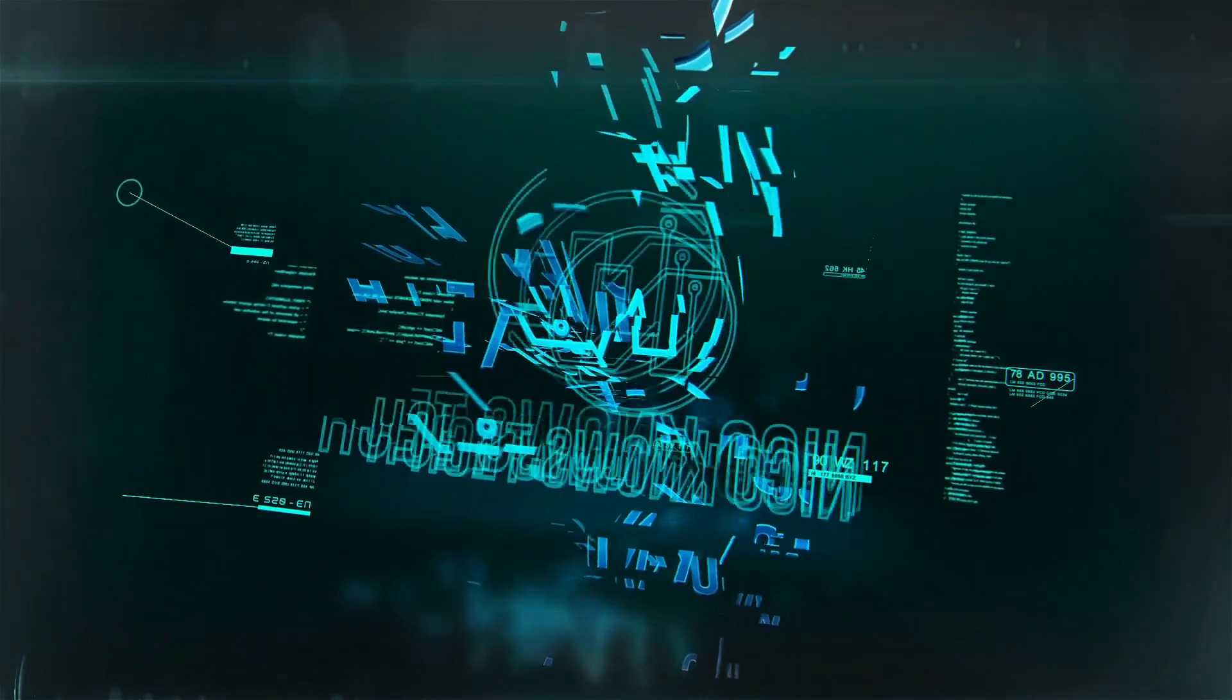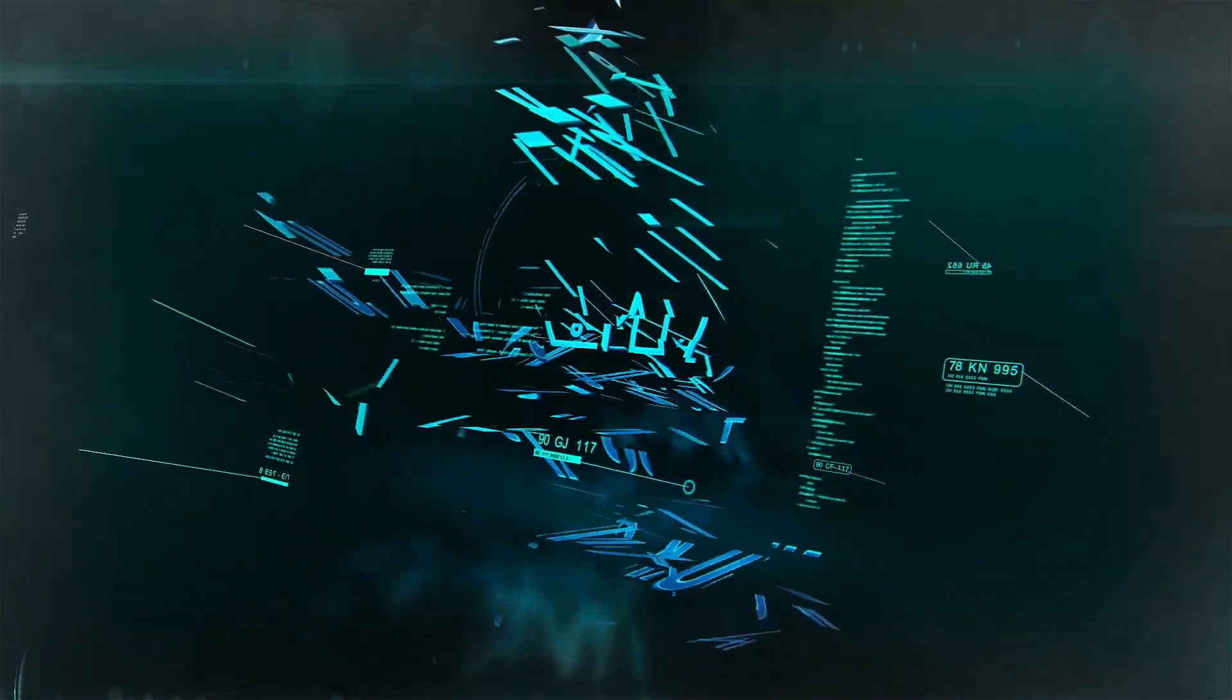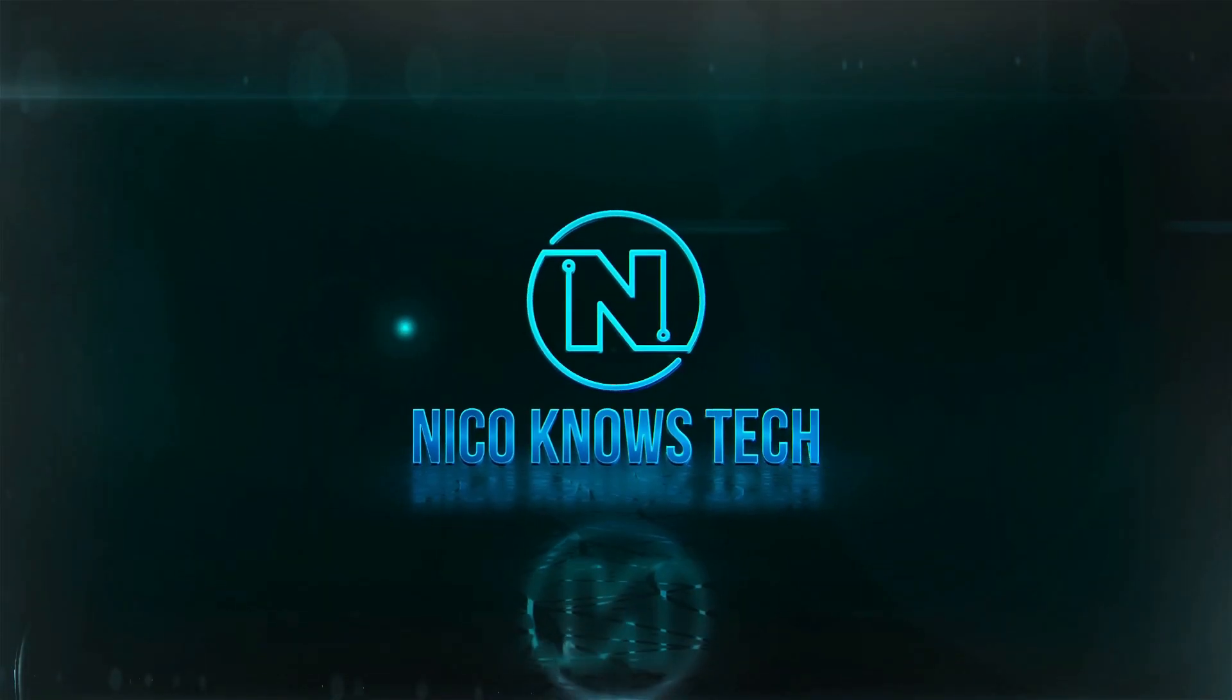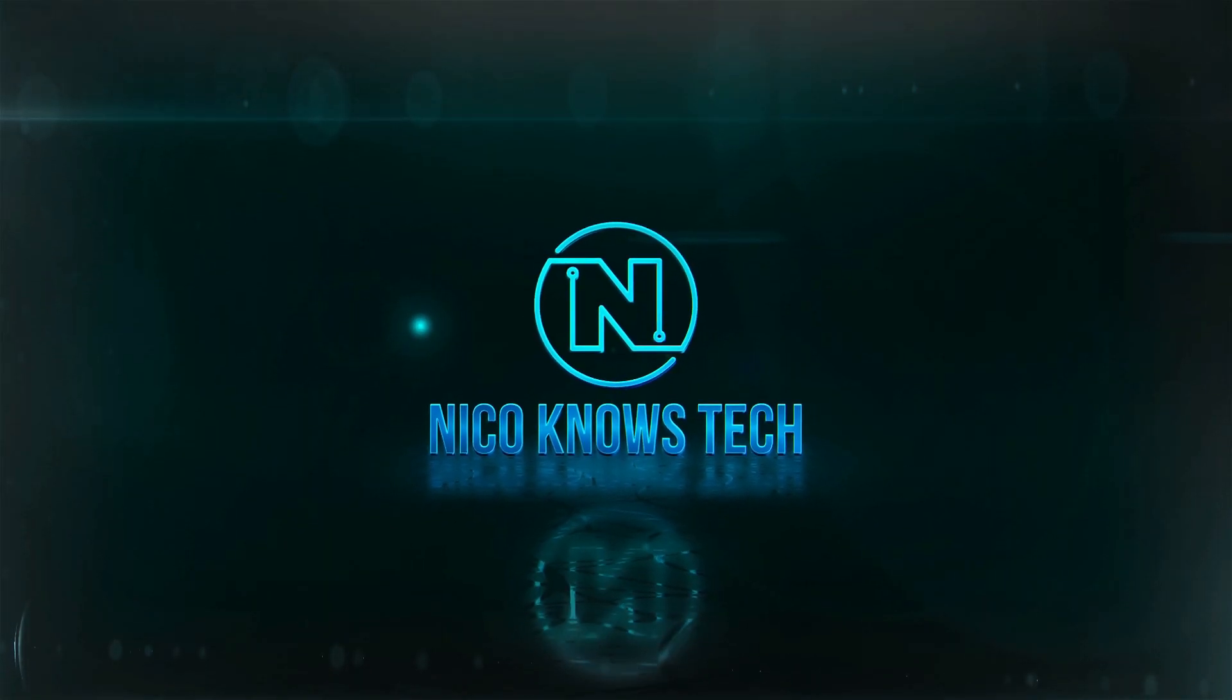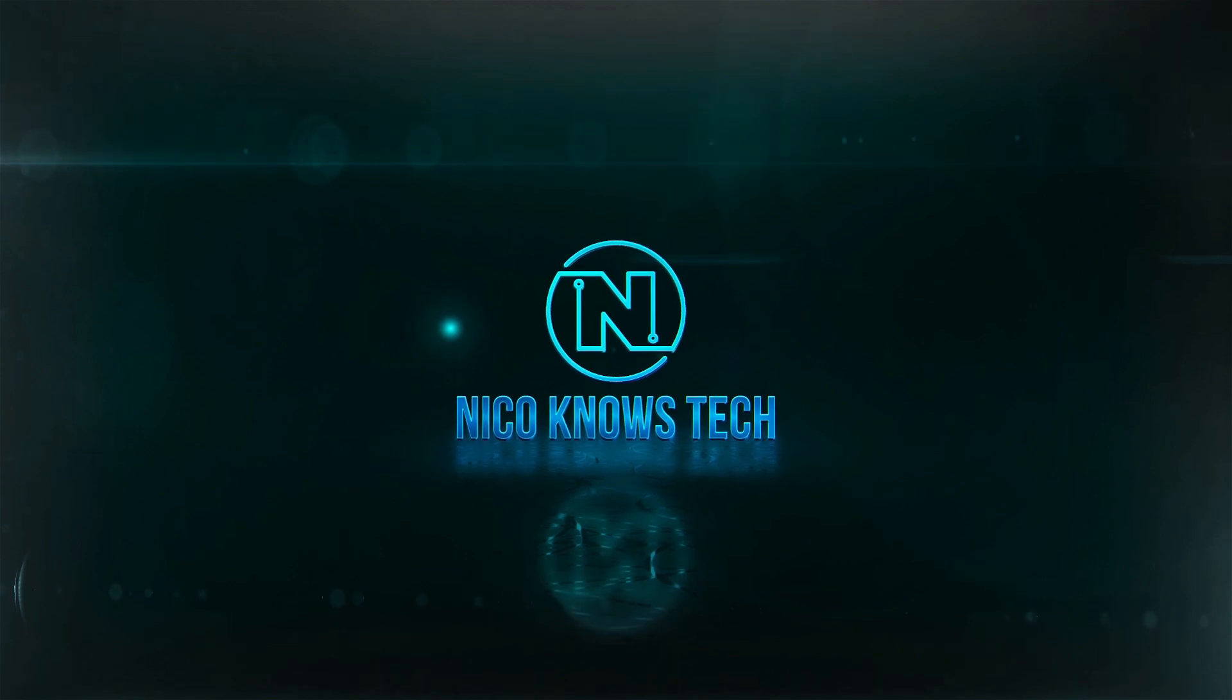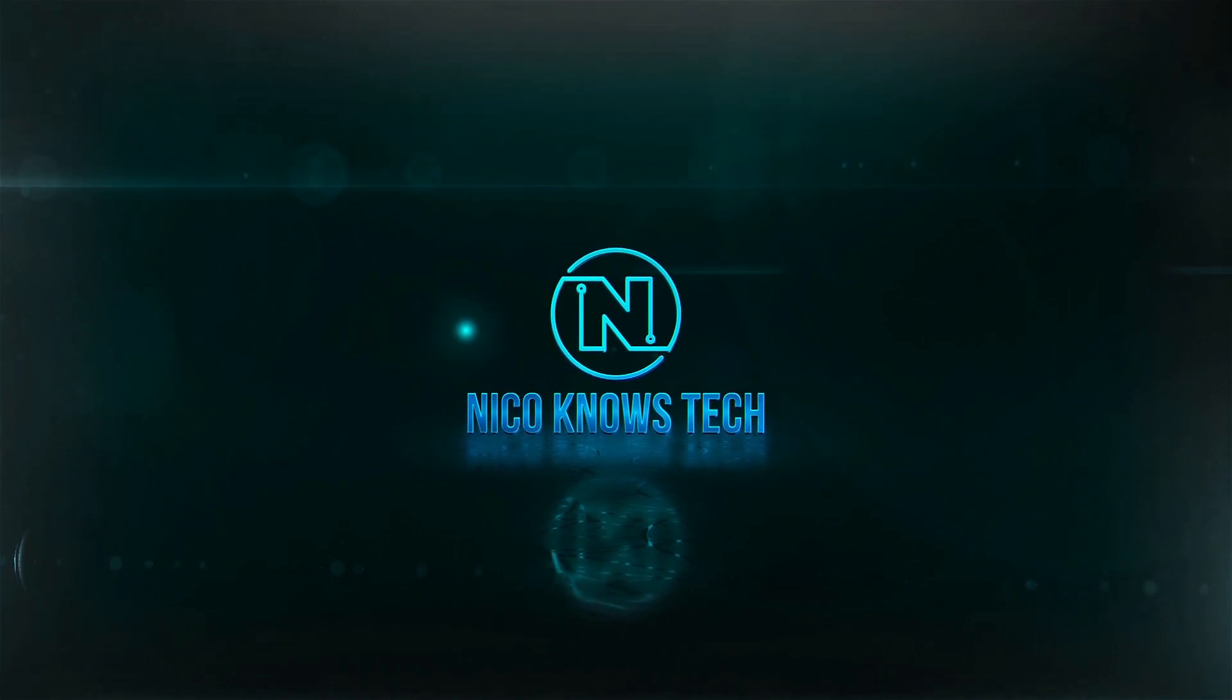This is Nikko Knows Tech, all your tech tips and reviews on deck. Nikko Knows Tech, number one channel with the news on check.